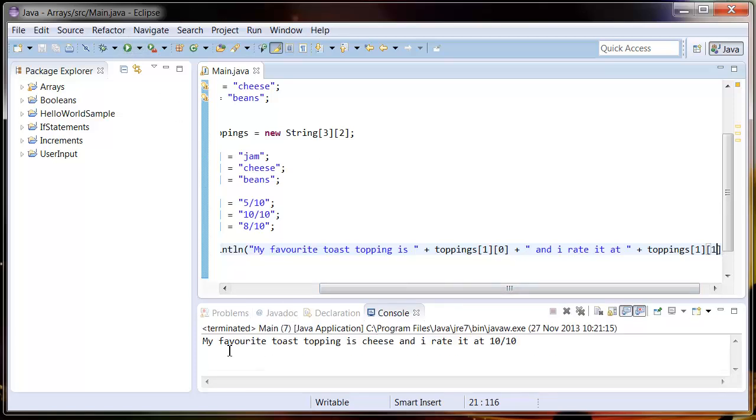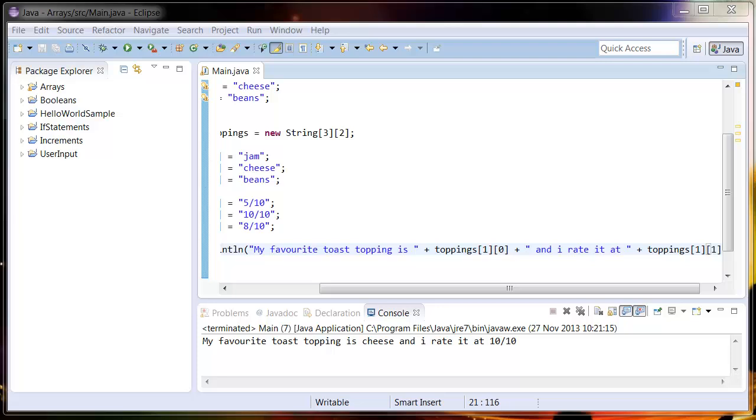It says my favourite toast topping is cheese and I rate it 10 out of 10. And that's it for arrays. We're going to look at these in greater detail in future tutorials. If you're liking this series, please like and subscribe.